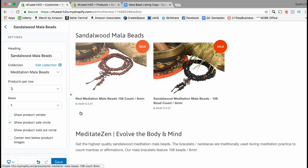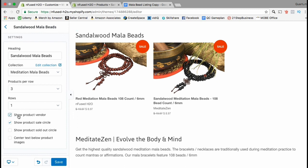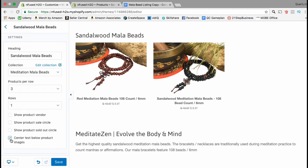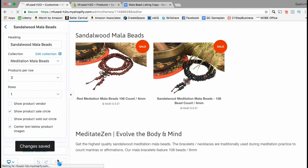You should see the photos, your product titles, and the name of your collection. You also have other options such as showing the product vendor, showing the product sale circle, showing a product sold-out circle, and centering the text below the product images. For my collection I'm going to show the product sale circle and center the text below the product images. Now that we've set up our product collection with our theme, go ahead and click the blue Save button.